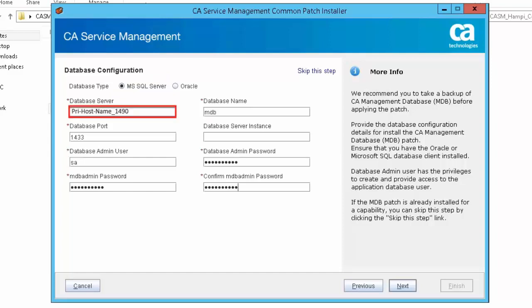Database Server: the host name of the database server. If the target instance is a part of a clustered instance, the virtual host name of the cluster must be used. Database name specifies the database name MDB, the name of the target DBMS. The default value is MDB.